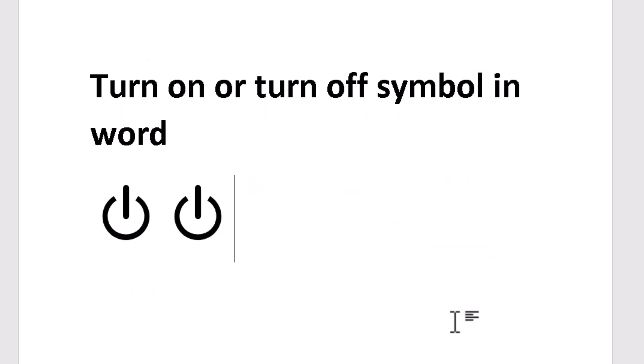This is a very easy and simple way to insert turn on or turn off symbol in Word. Thanks for watching this video, please like, share, and subscribe to this channel.